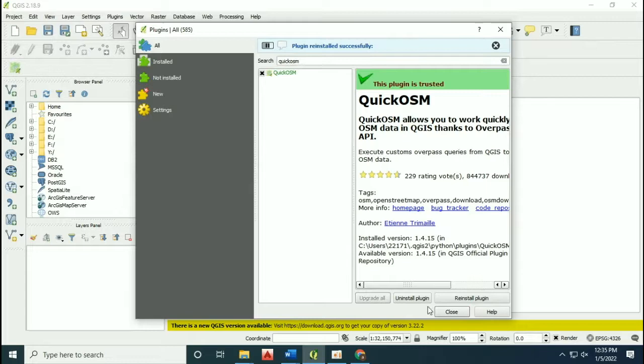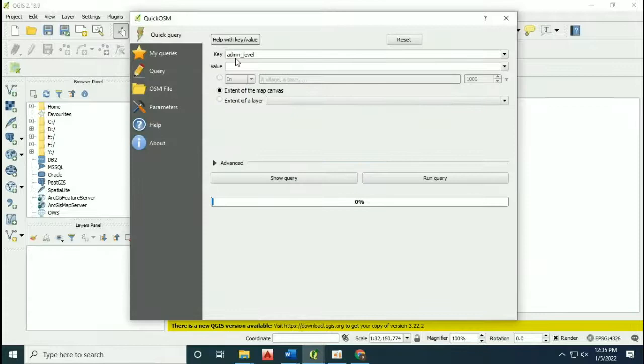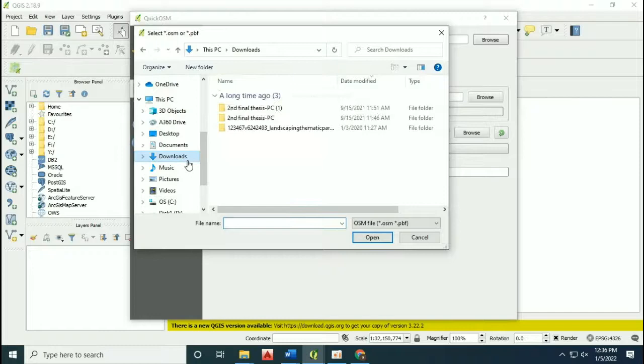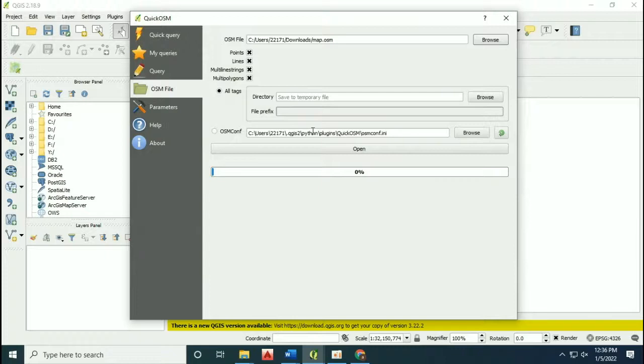Open up the plugin QuickOSM. Click on the option of OSM file and browse to the file which you have downloaded earlier. Now open it.